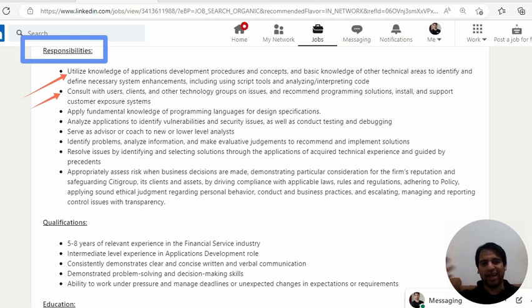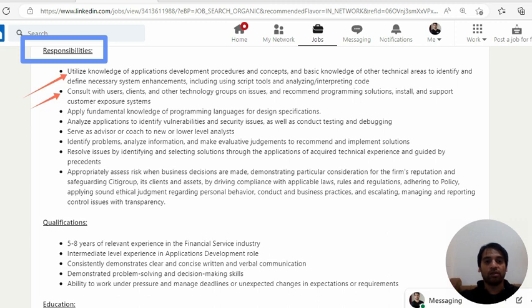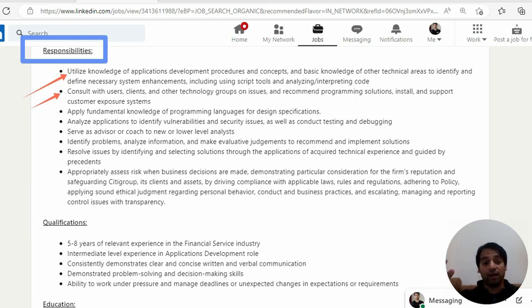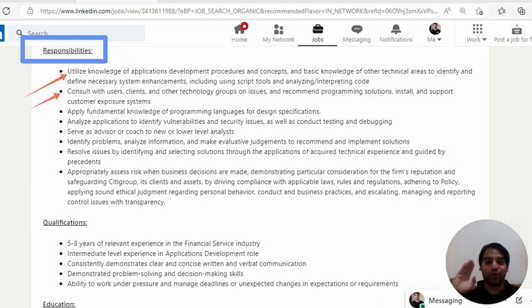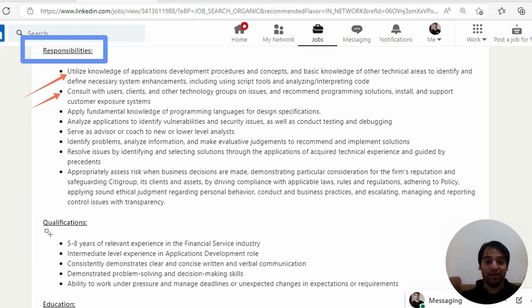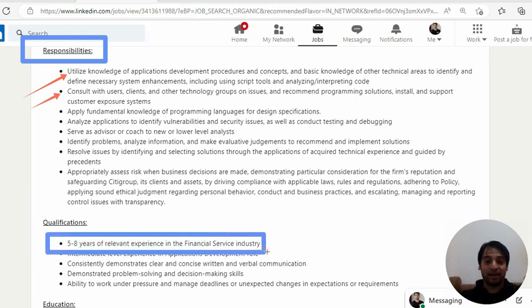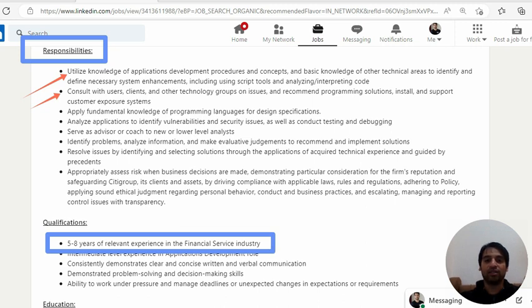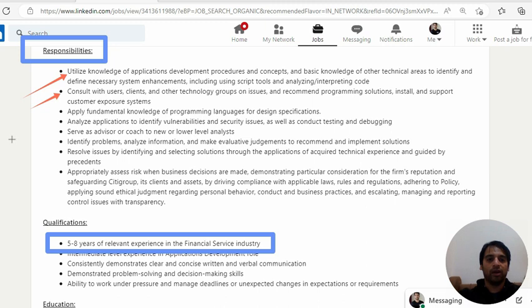Second is consult with users, client, other technology groups on issues, management, programming solutions, install and support customer exposure systems. So you are being exposed to the customers as well. You have a role in the installation and all. Relevant experience is five to eight in demand in the financial service industry, right? So they have that demand. So this is not like my Cisco journey. You should have that experience in the financial service industry.